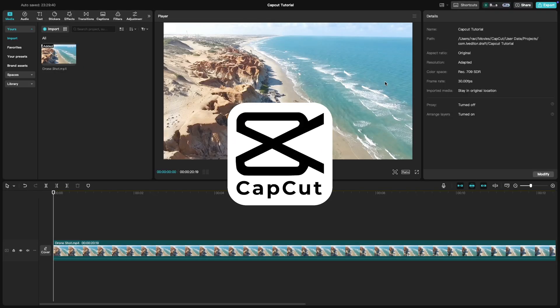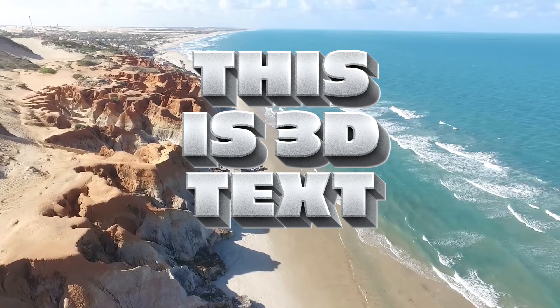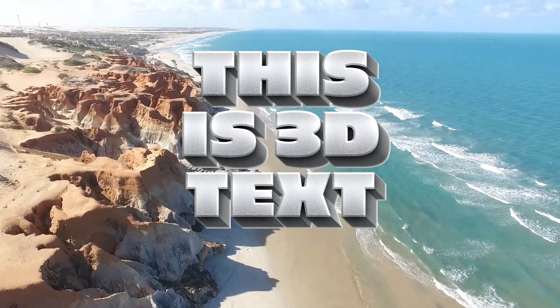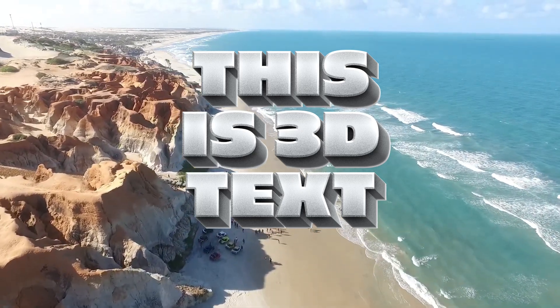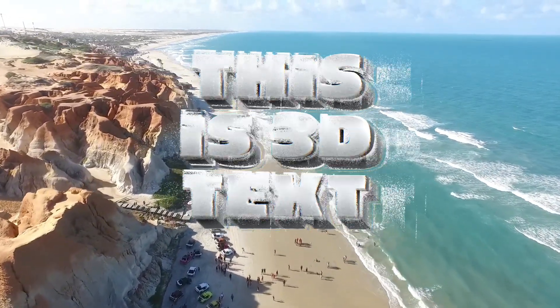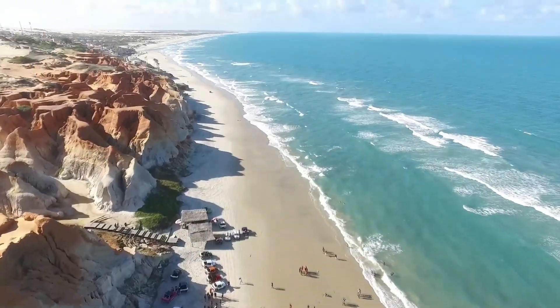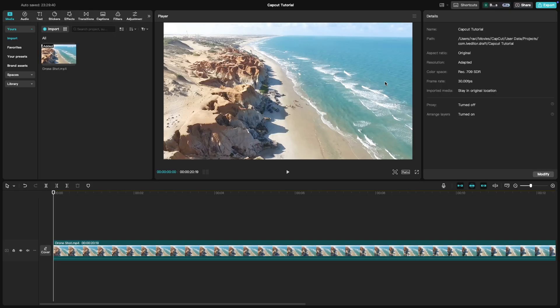In today's tutorial, we're going to explore how to add 3D text to your video in CapCut. 3D text can create a visually striking effect, making your titles and captions pop out from the screen to apply 3D text.